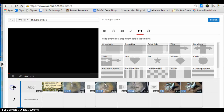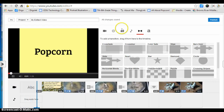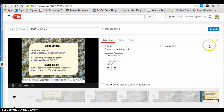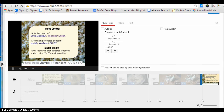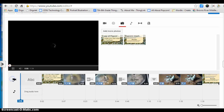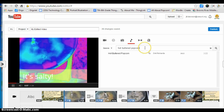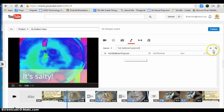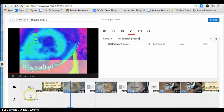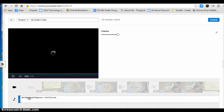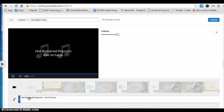I'm going to get my end credits by clicking on the camera and dragging it down. Then I'm going to add a song by going back up to the music note. The song I found that I like is called "Hot Buttered Popcorn." I'm going to drag it into the box where it says "drag audio here."